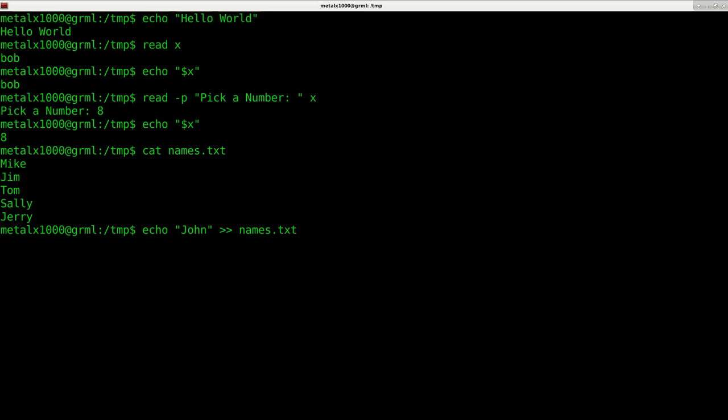But I want to append to the bottom of it, so I'm going to use two greater than symbols. That means put John into this file. It doesn't just have to be the echo command - the output of whatever command, take the standard output and append it.